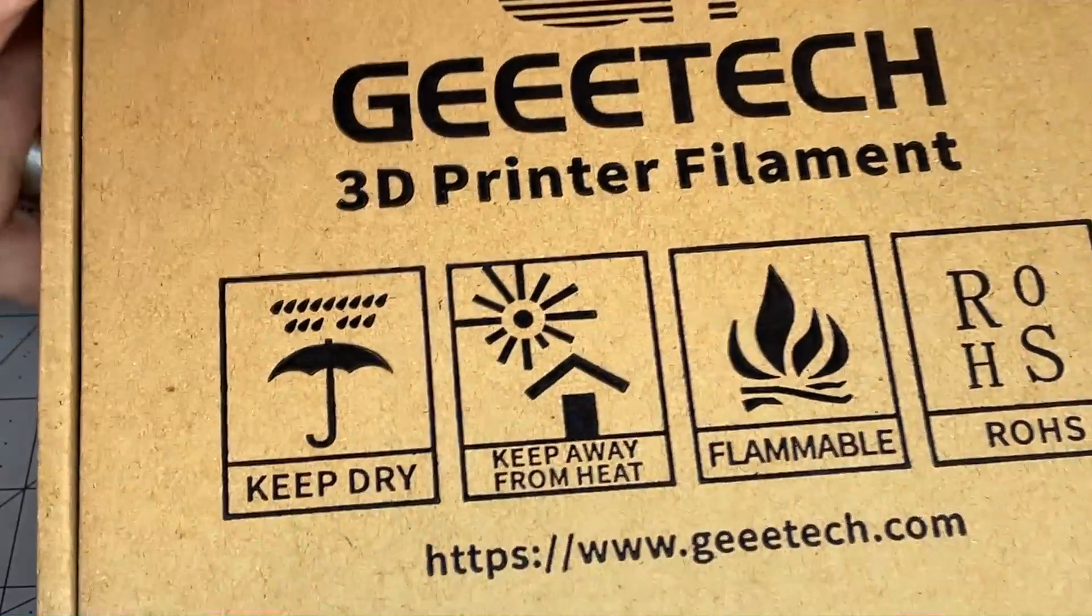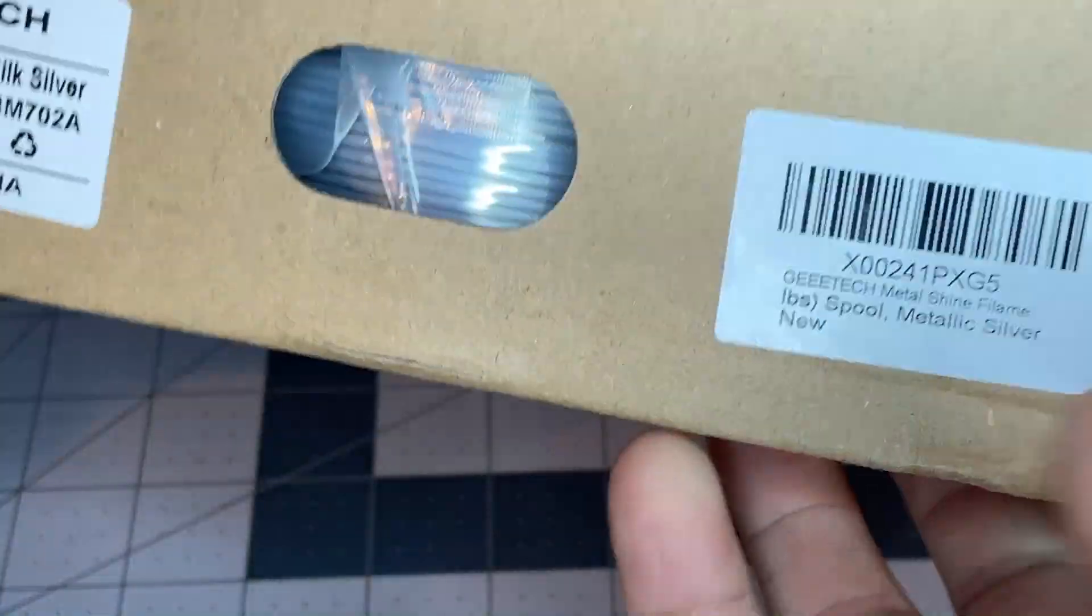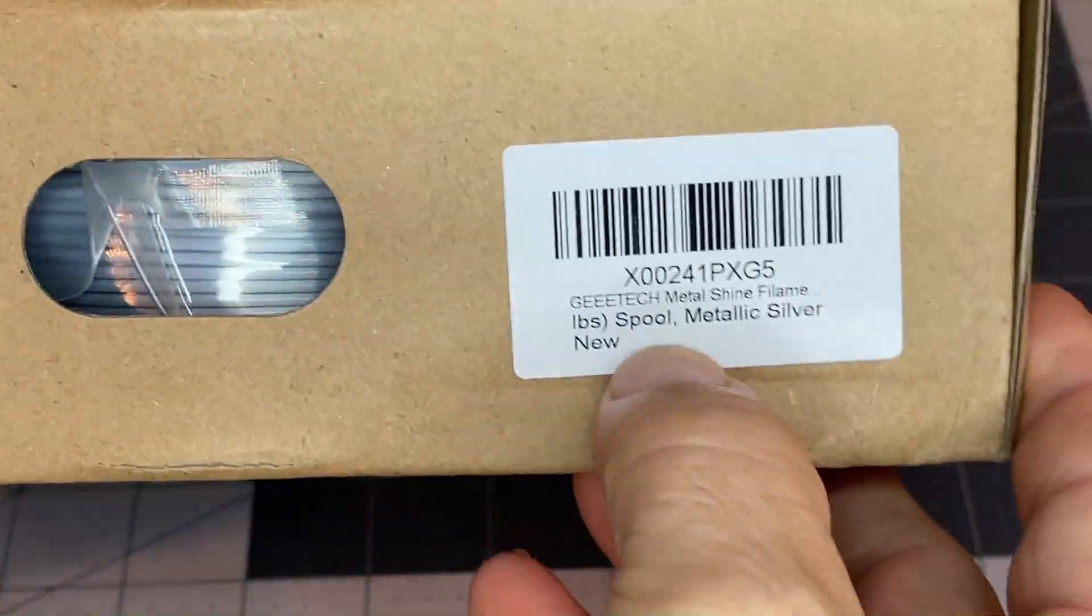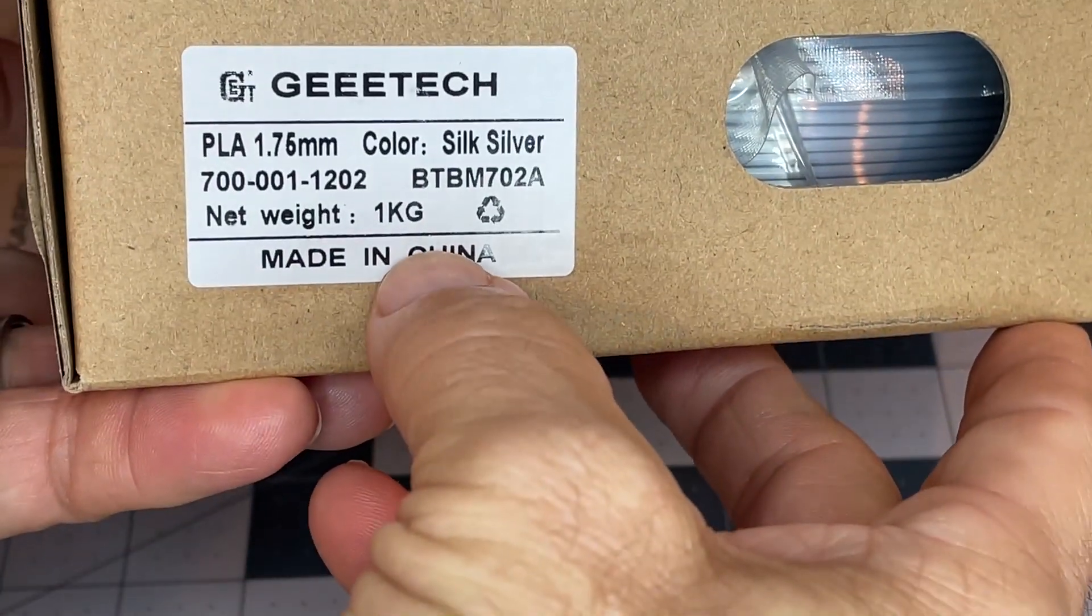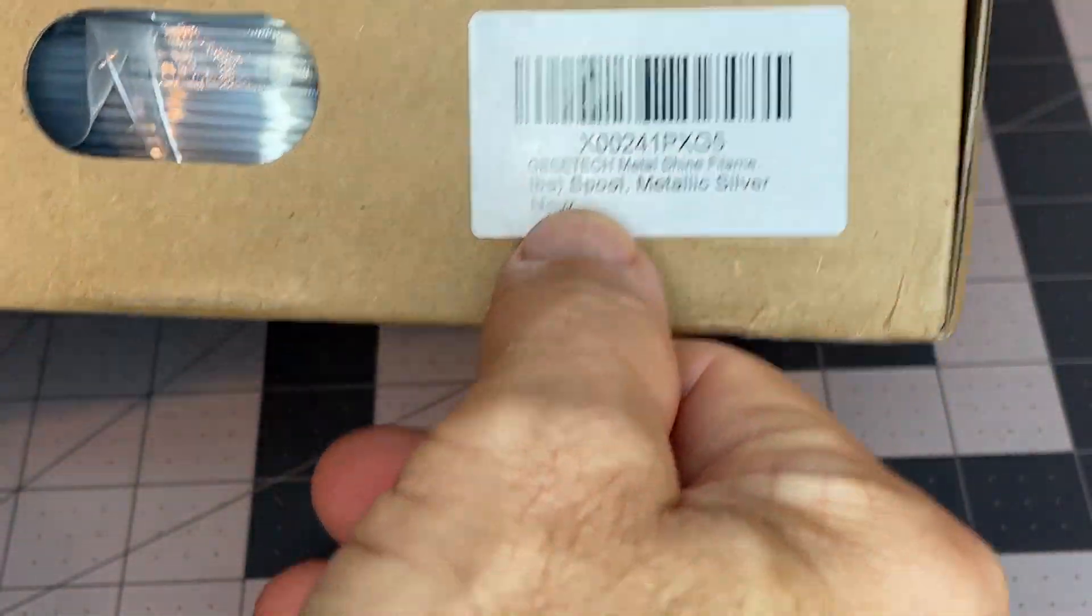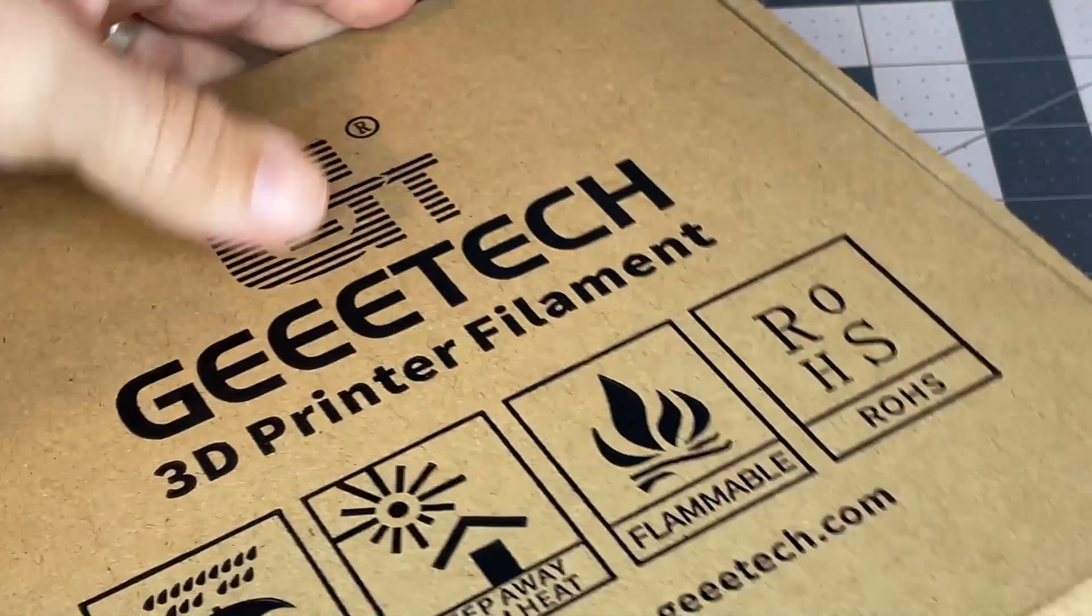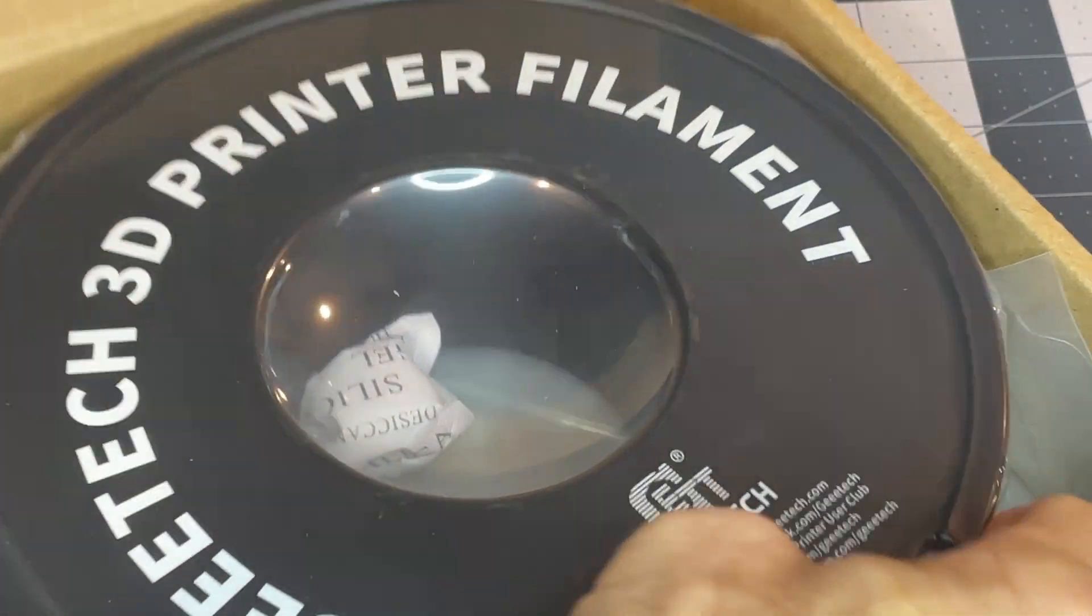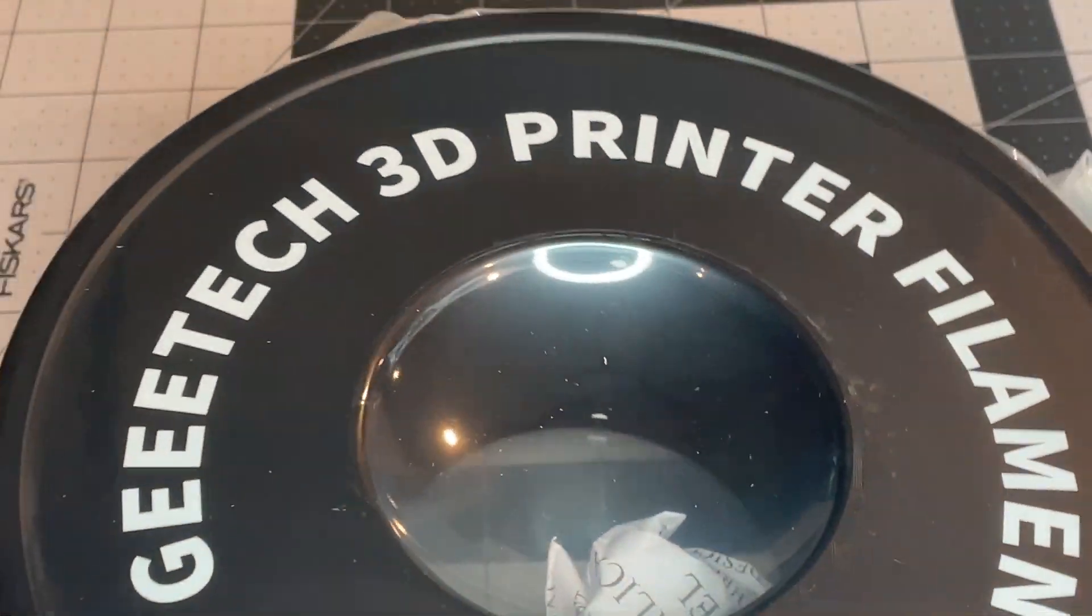Alright, so I am going to take a look at GTech, the Silk Silver PLA, first time using their Silk PLA, use some other brands, picked up a deal here, sure, look at that.